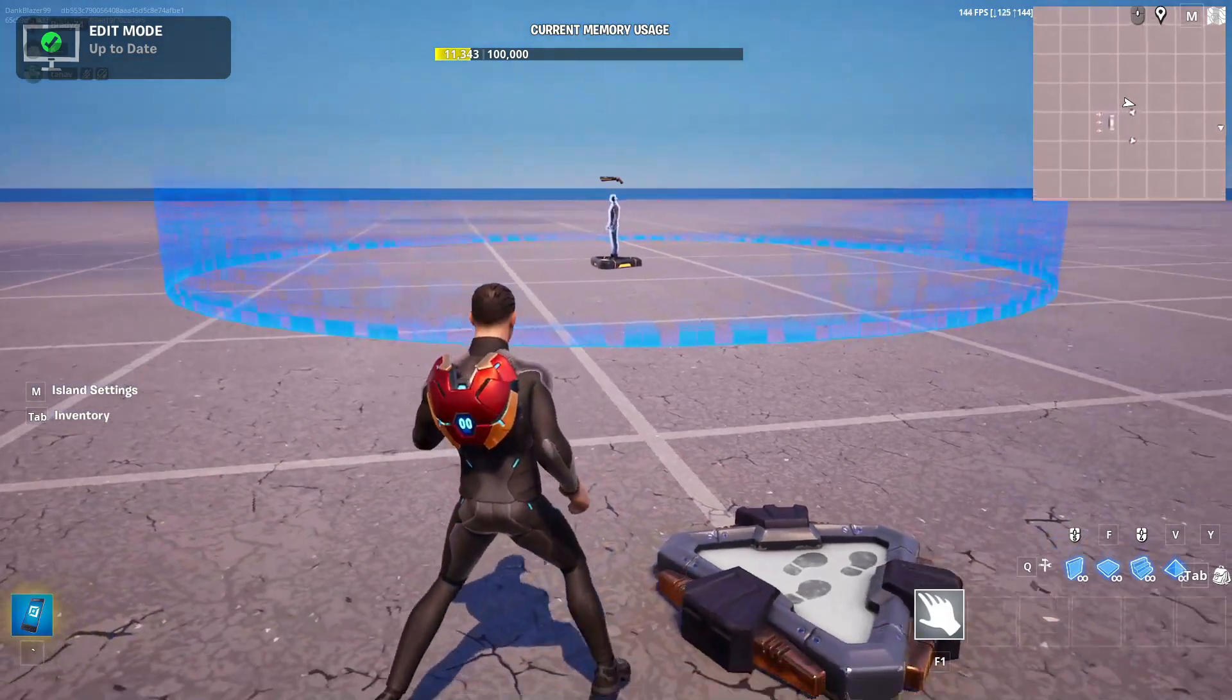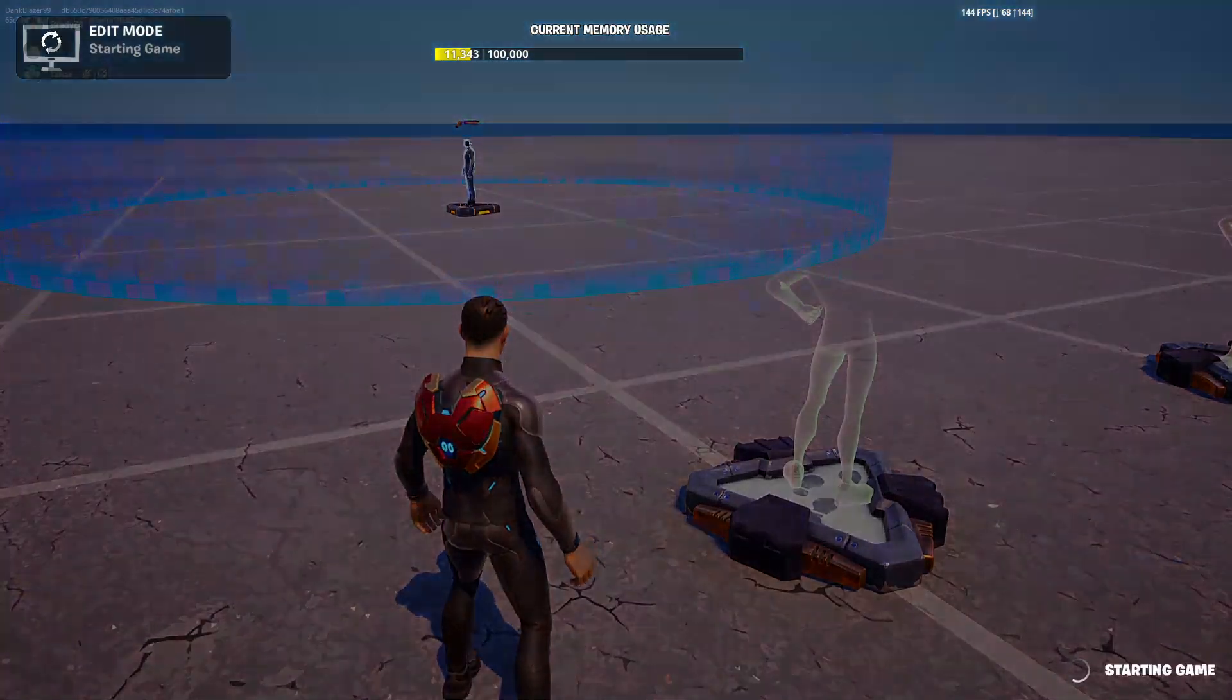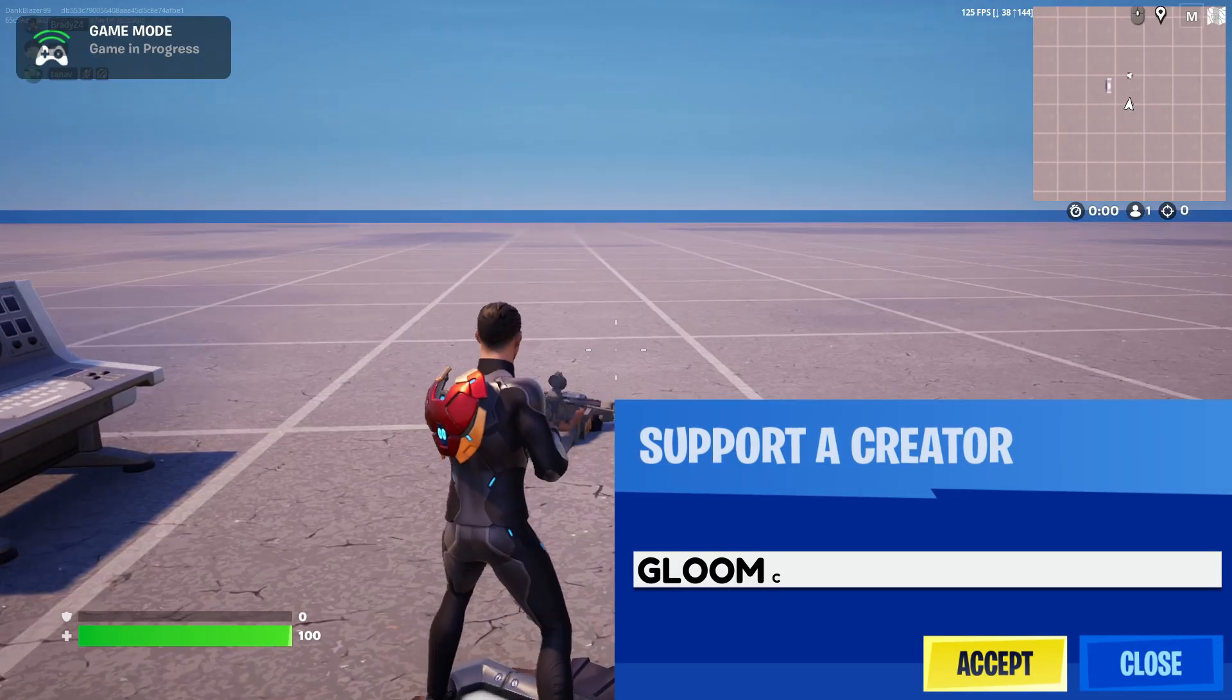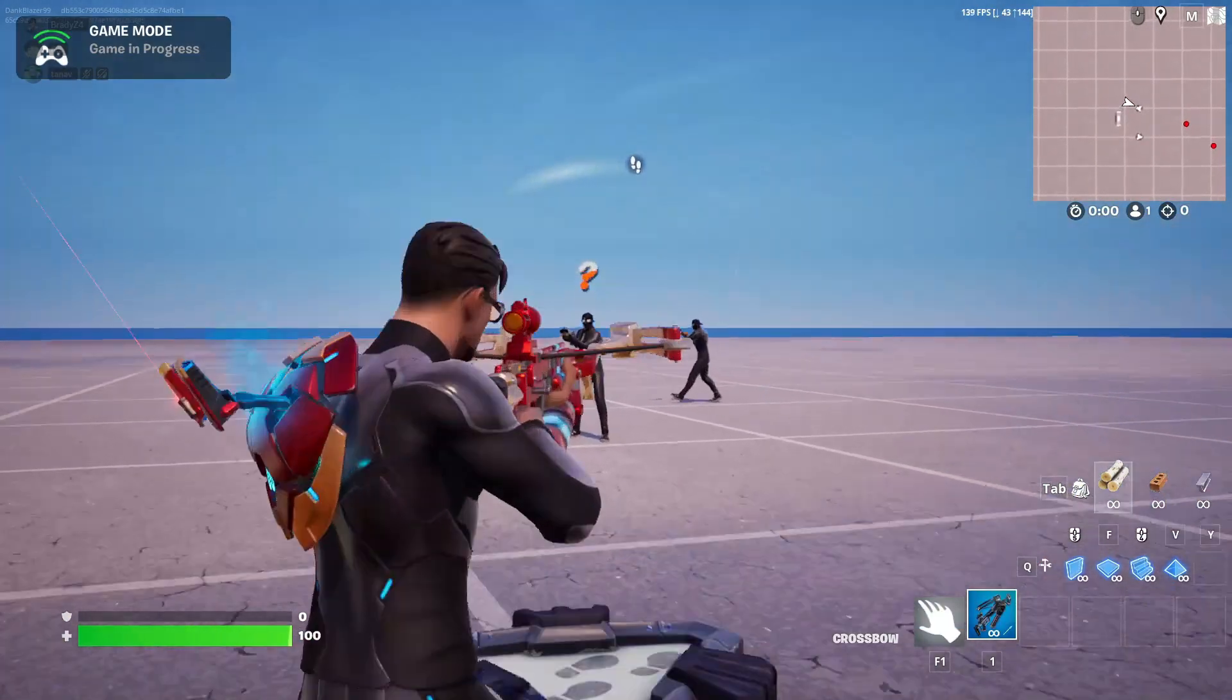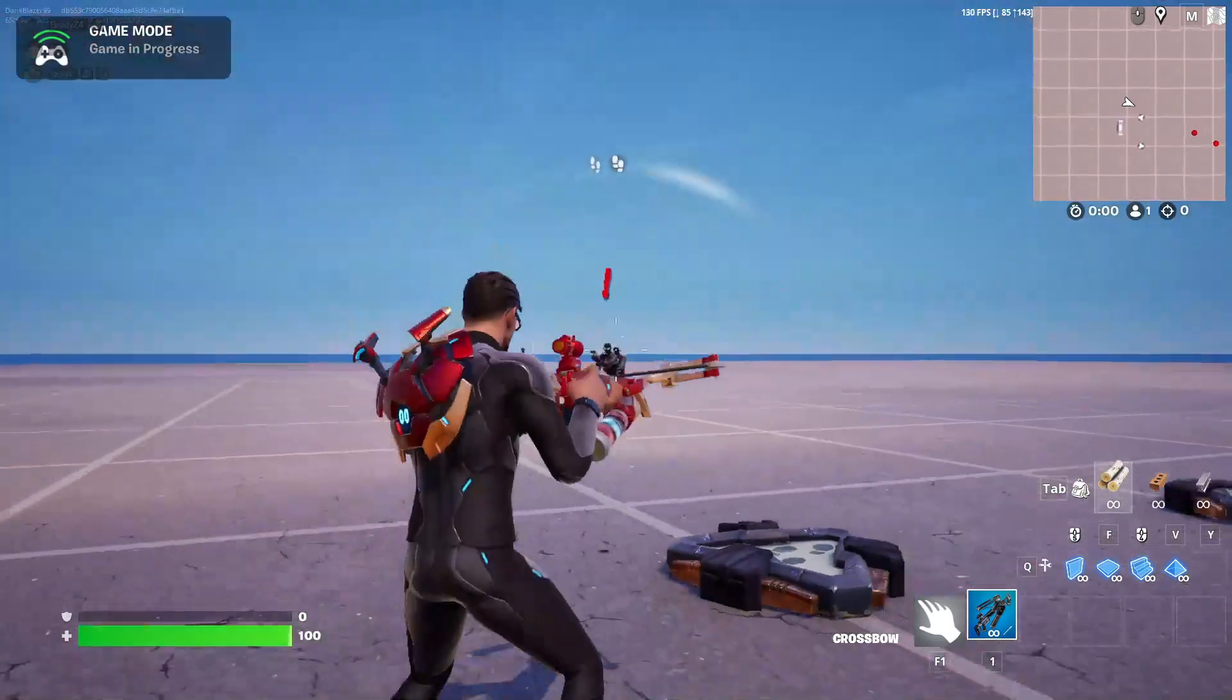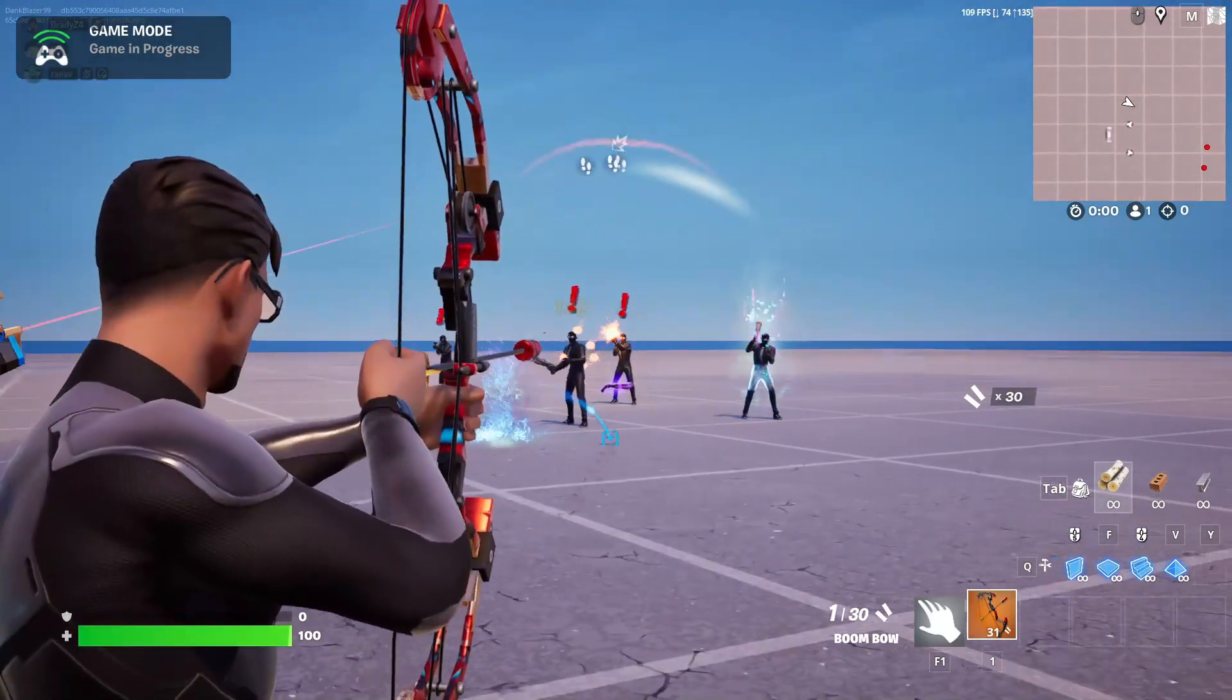All right, so we are in now. So let's just start the game and it should be working. Yep, and there we go. We got a crossbow, and boom. So I'm going to hit this guy here. Oh yeah. Bing. Bing. And boom, I got a boom bow.